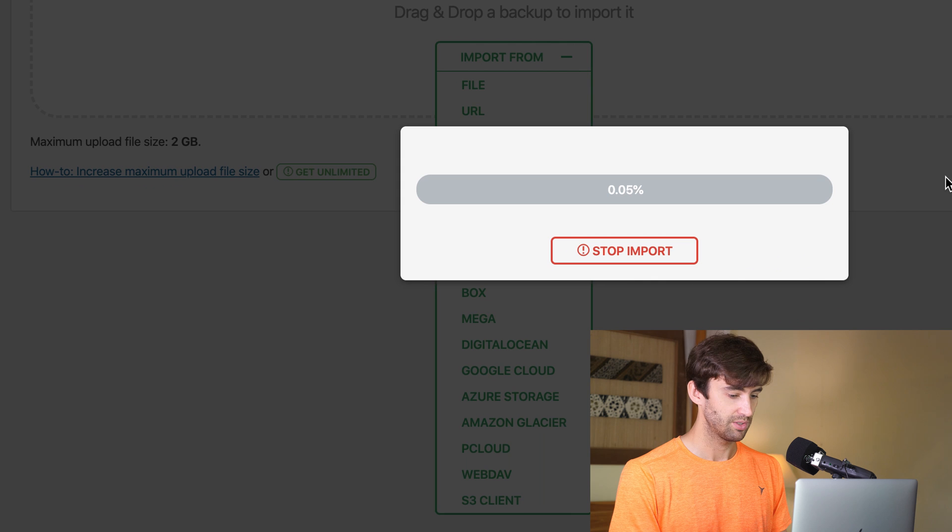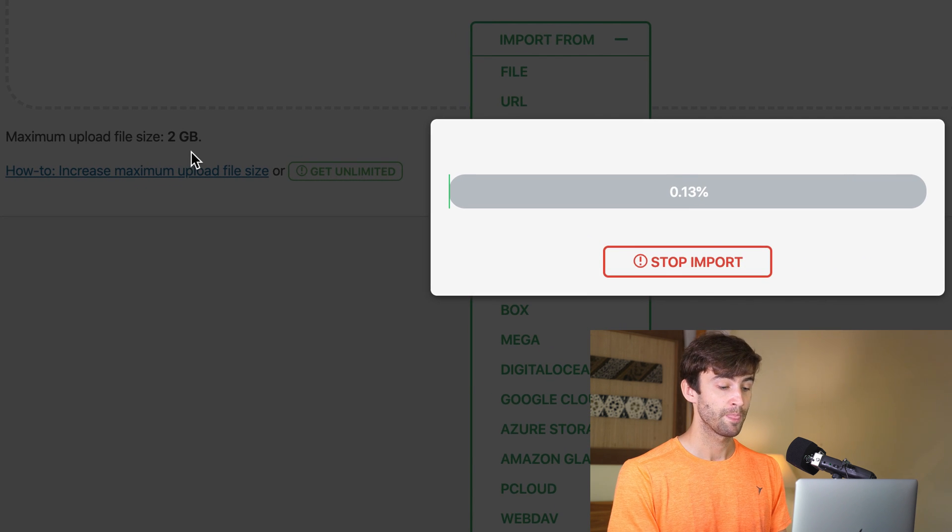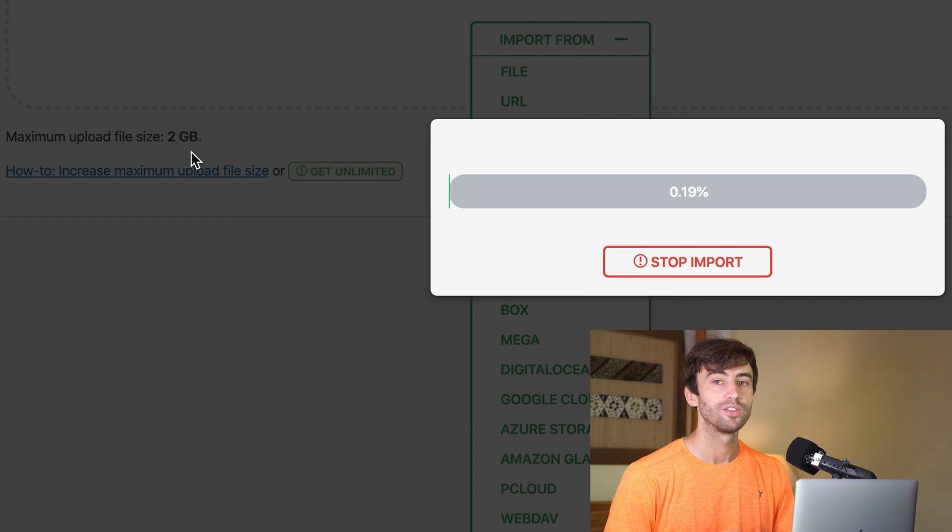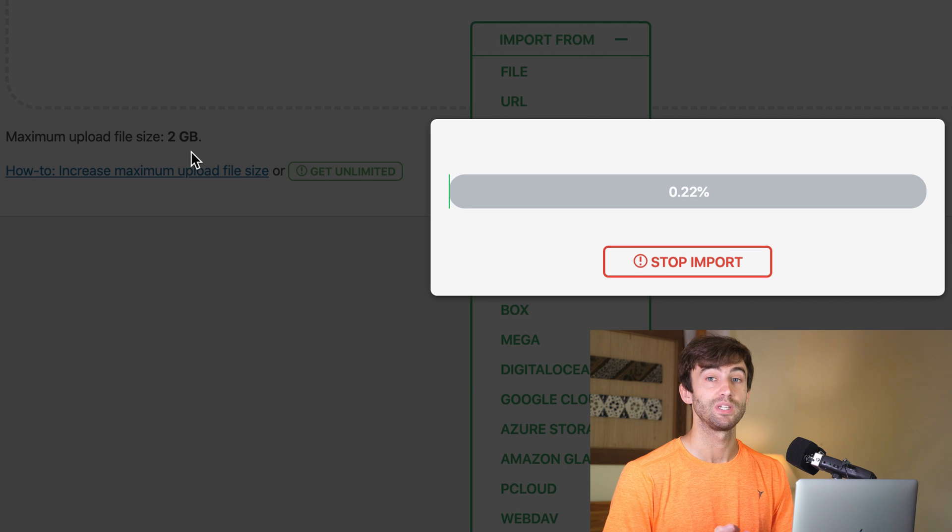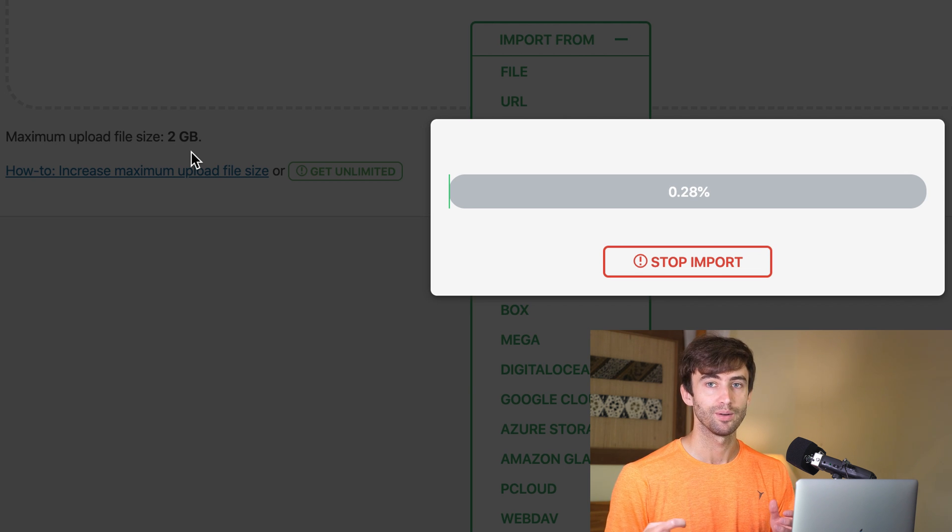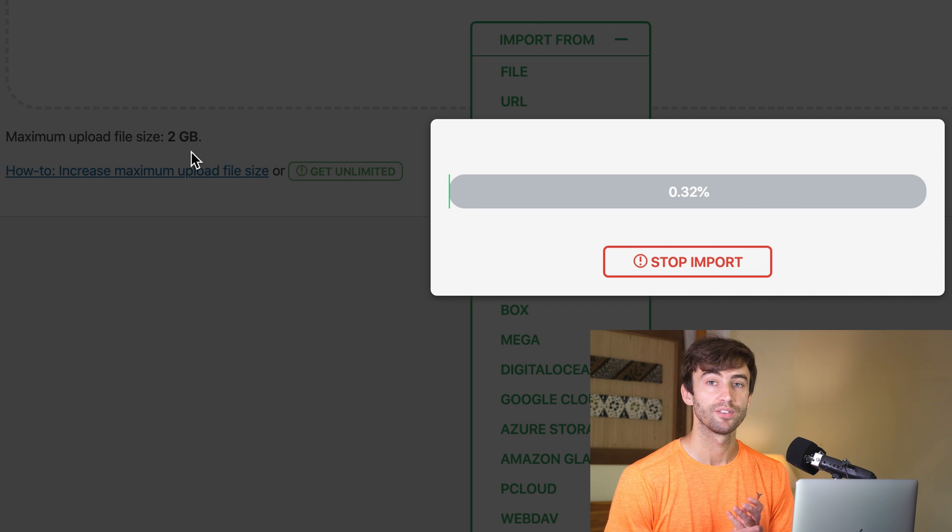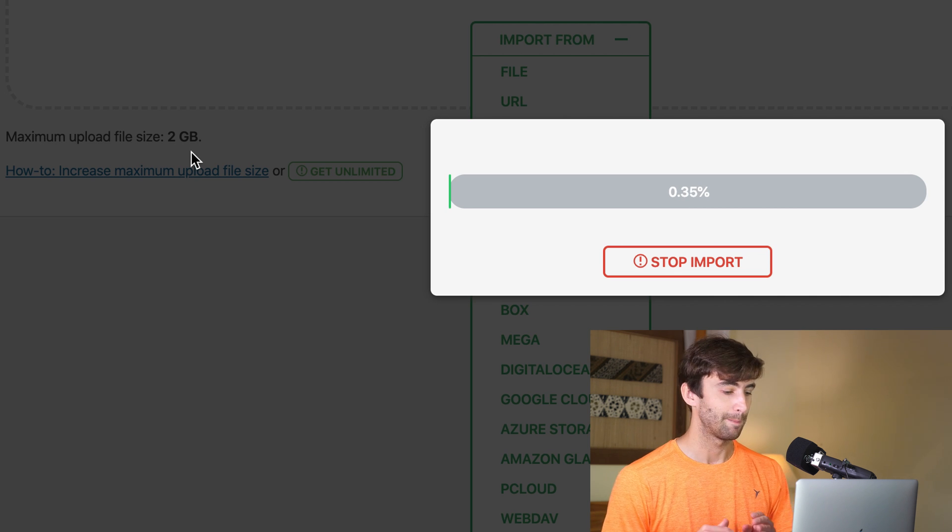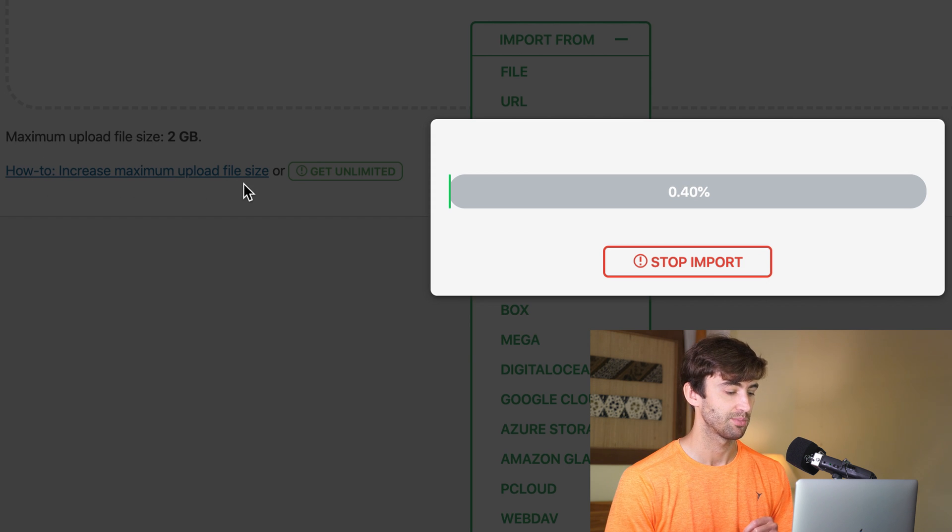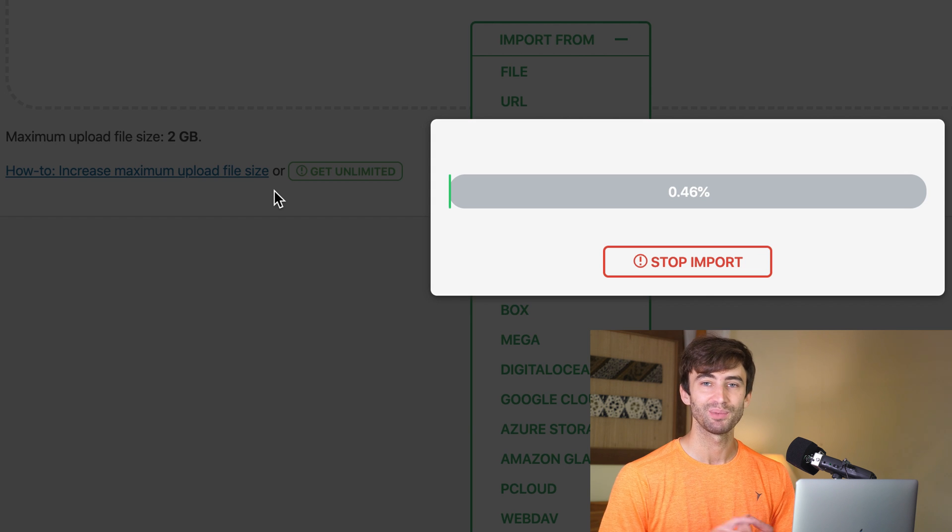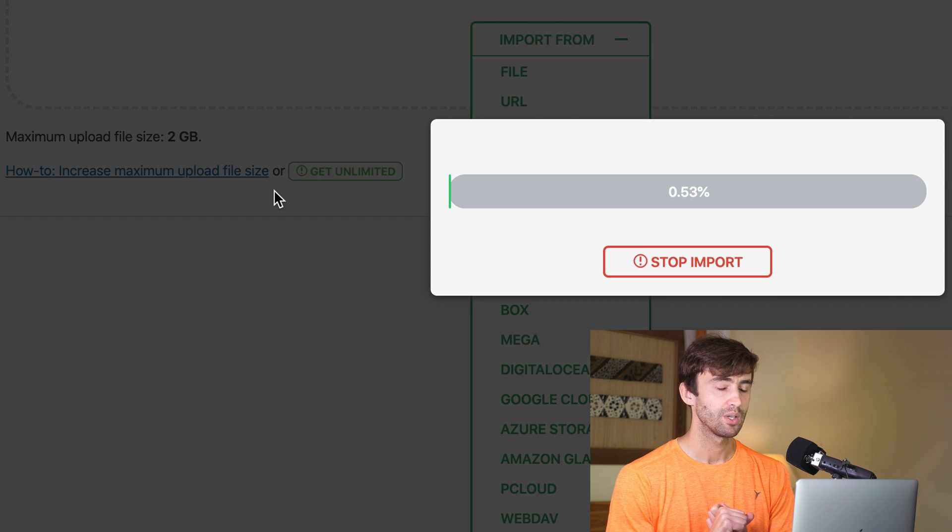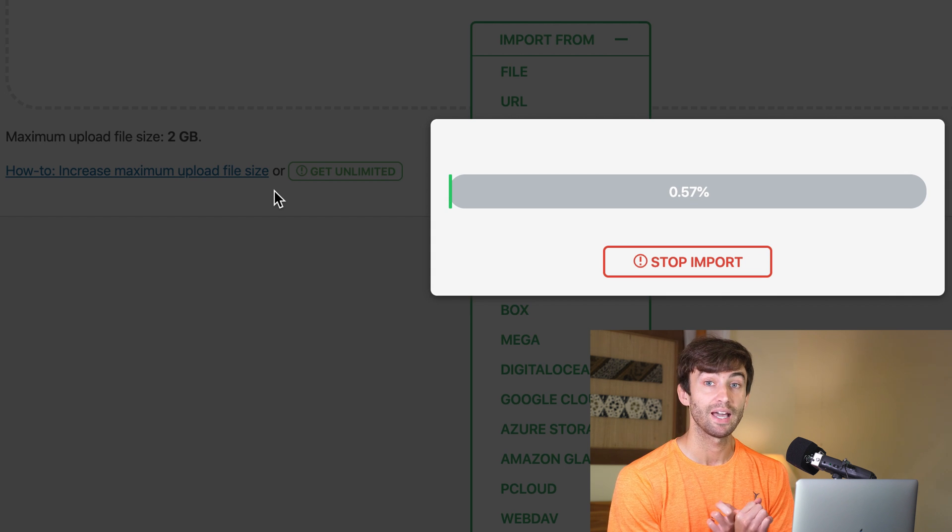Now, while this is going, you can see back here that the maximum upload size for my server is two gigabytes. That probably won't be the same for you. This is something that PHP actually dictates, how big of a file you can upload to your server. And that is done at the server level. So there's this other link here that says how to increase maximum upload file size. Or you can get unlimited. So the unlimited thing is a paid thing. It's like a lifetime license, I think. But we don't want to spend any extra money than we have to.